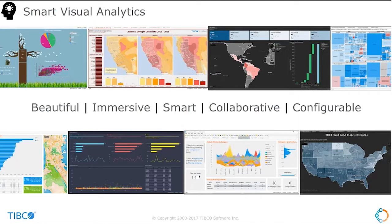Just a few introductory remarks about Spotfire and our investment. We have a pretty big investment in creating smart visual analytics that are beautiful, immersive, smart, collaborative, and configurable, and allow you to create dashboards point-and-click. Under the hood, it's HTML5, CSS, styling, themes, colors — configurations are available in a convenient interface to build these beautiful dashboards.